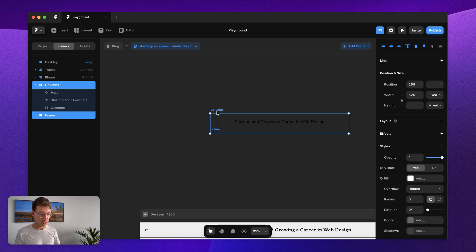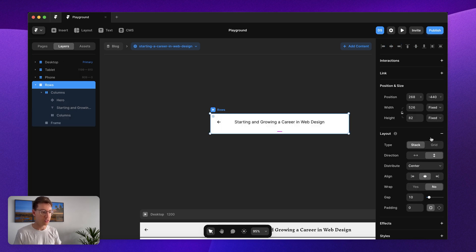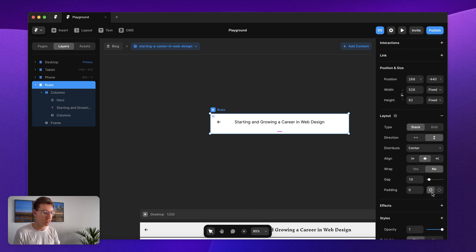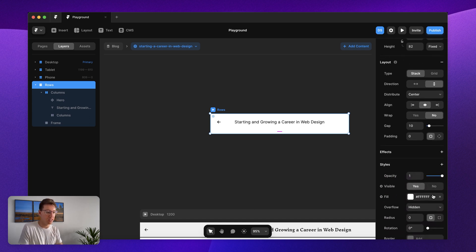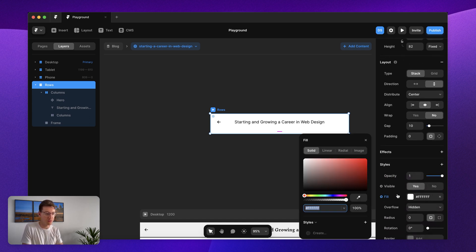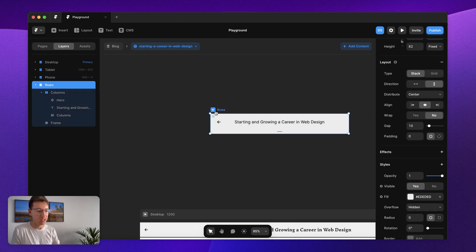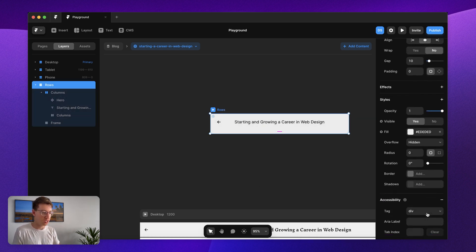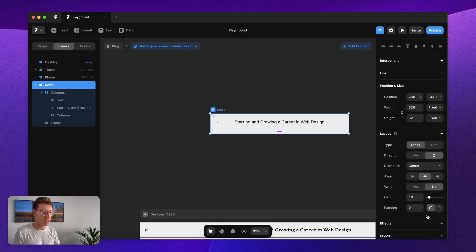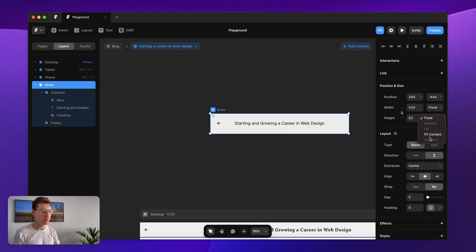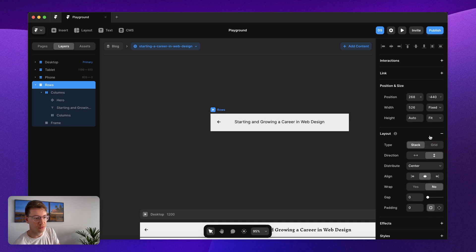I'm going to get rid of the fill on this container as well and then I'll just bring them together and we can put a fill on the entire thing. Option command return on Mac, we'll put these into a container together that's a stack. Now I'm just going to make this fill a light gray and I want to make sure that I delete that extra gap that Framer has added for me and set this height to fit the contents.